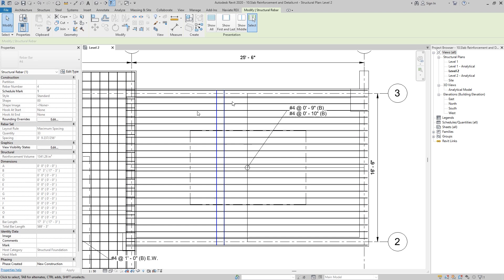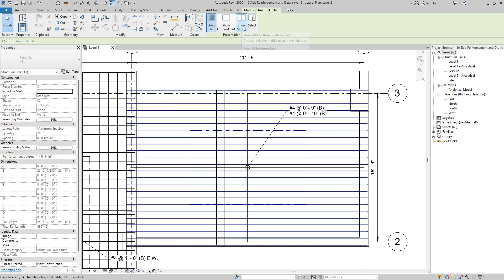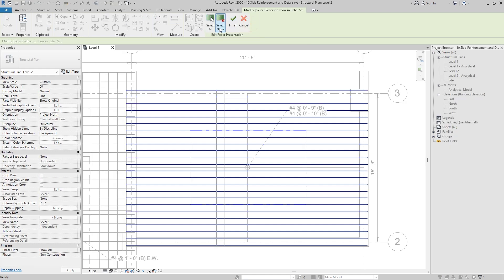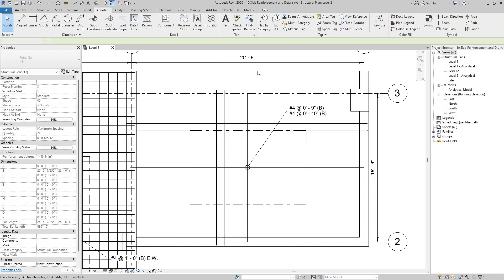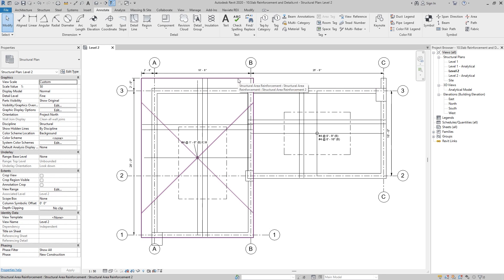Click on finish — only these two will be shown in the drawing. Do the same for the other side: select, select none, choose these two, and click on finish. Now let's create the top reinforcement using the path reinforcement method.